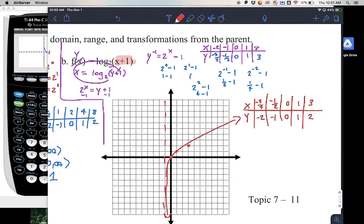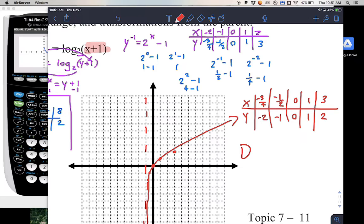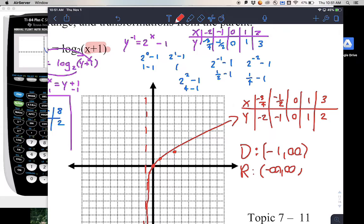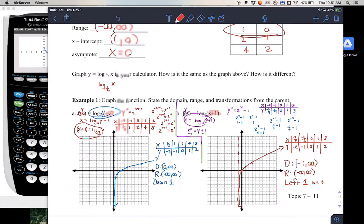For domain and range: domain is from negative 1 to infinity since the asymptote is at x equals negative 1. Range is all real numbers, negative infinity to infinity. As for transformations, this graph moved to the left one unit. And that's it for today.